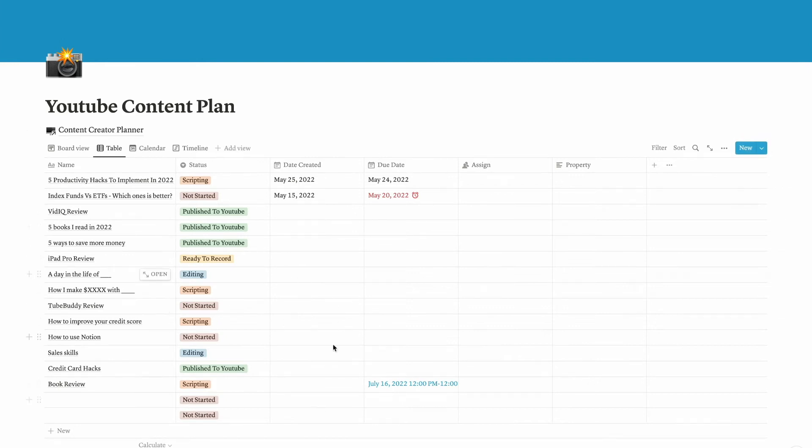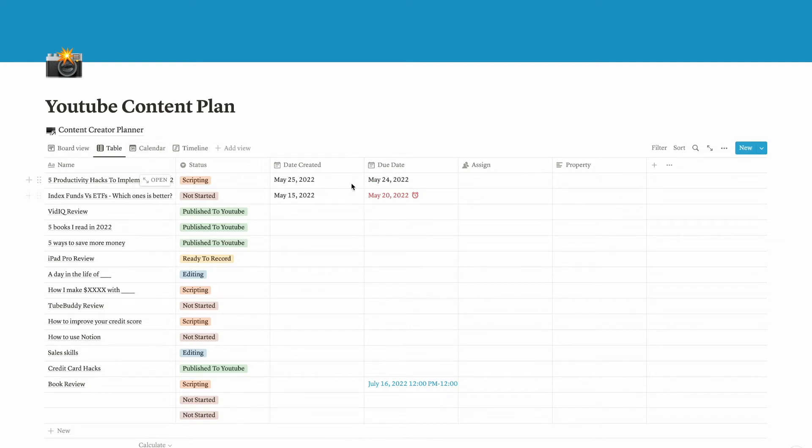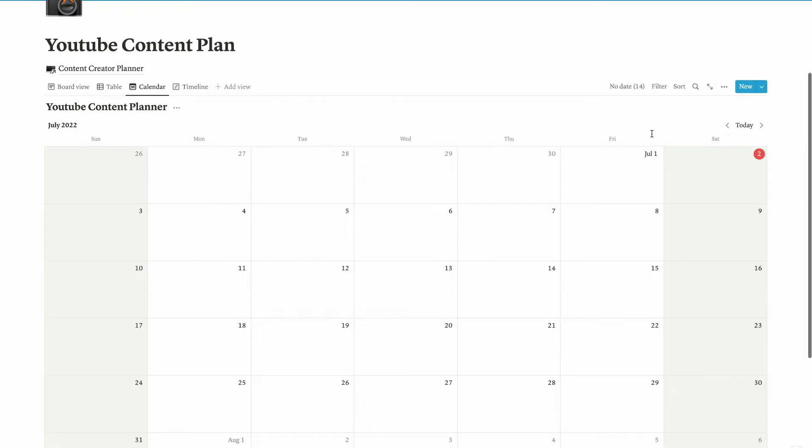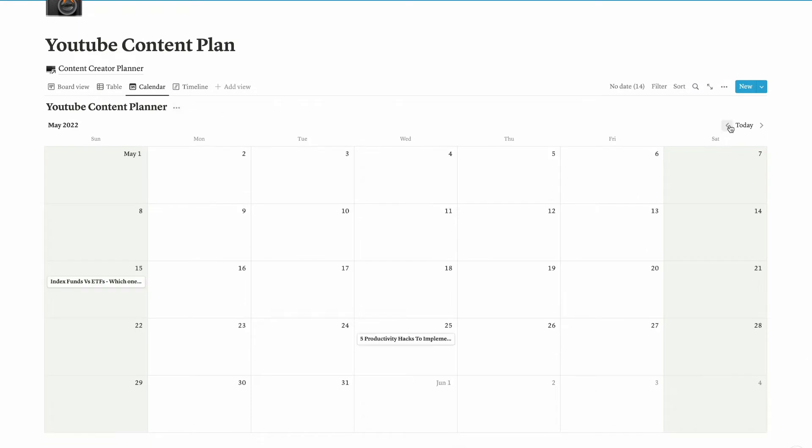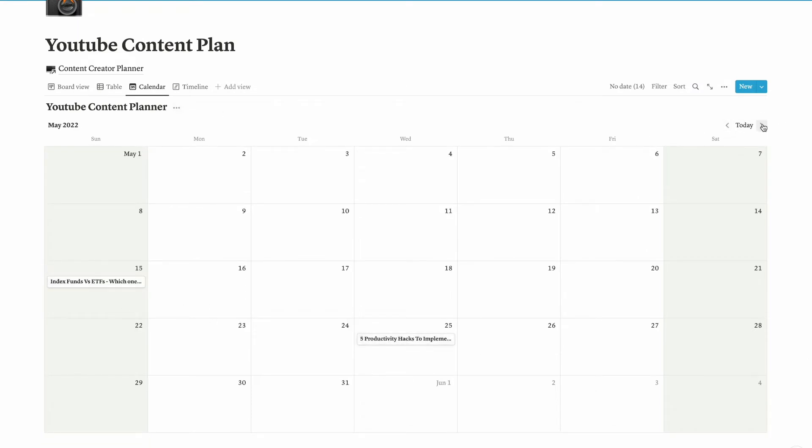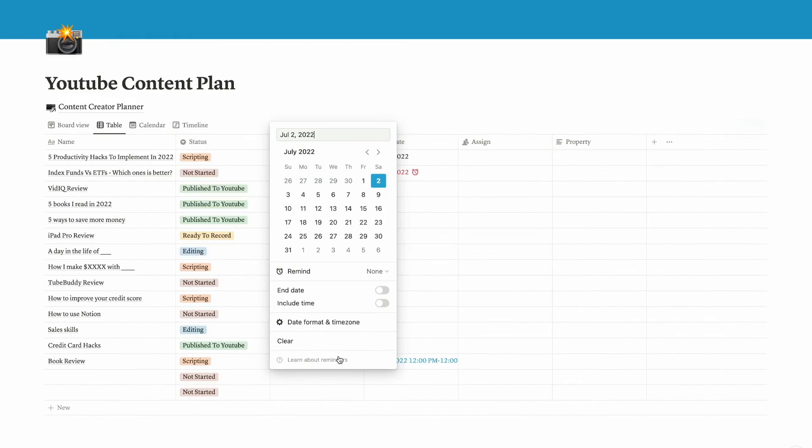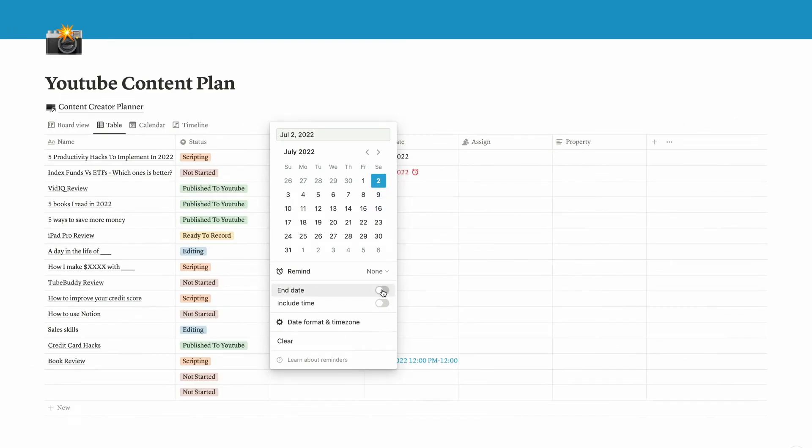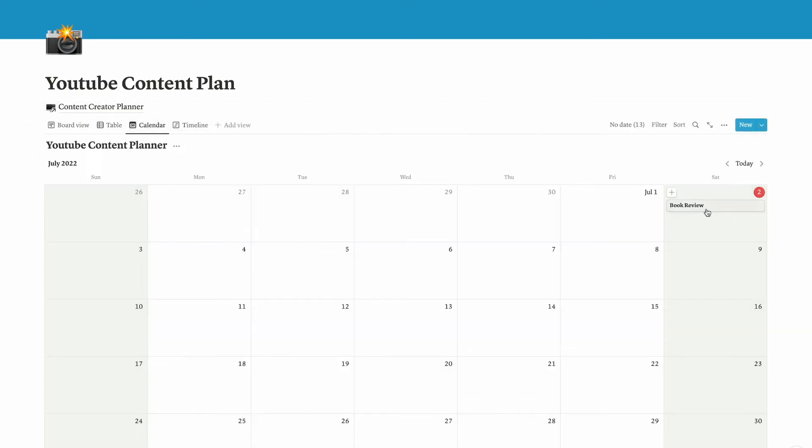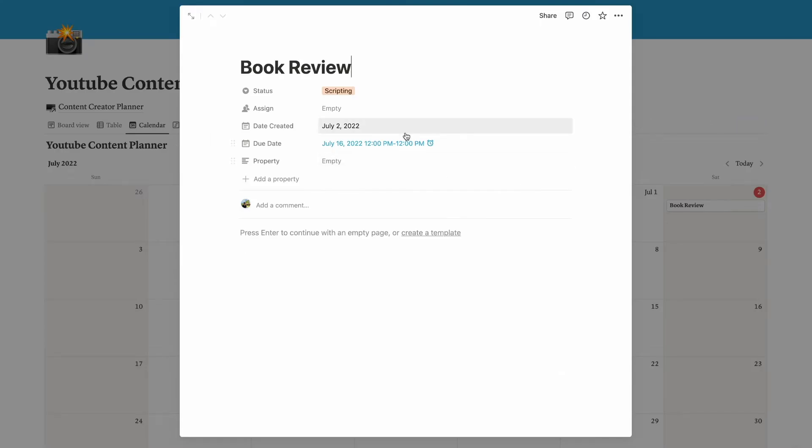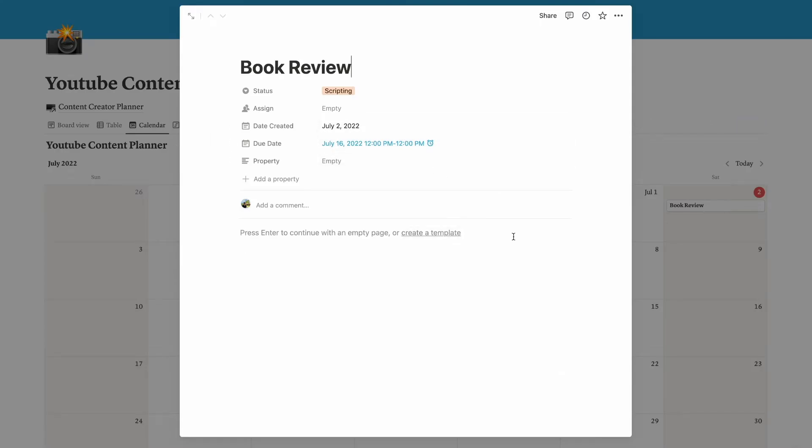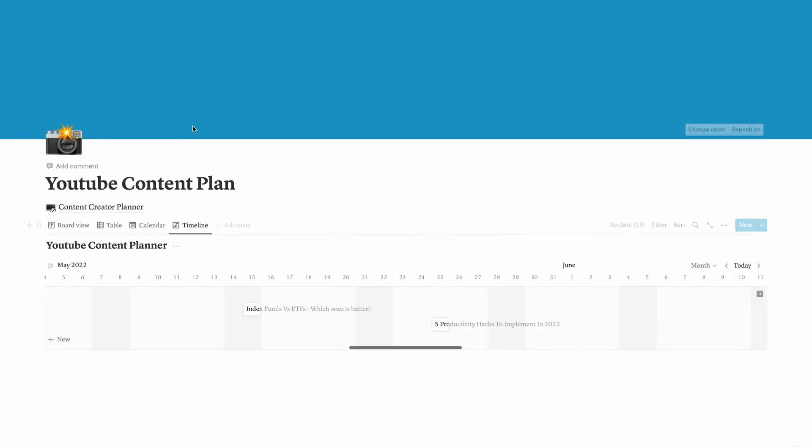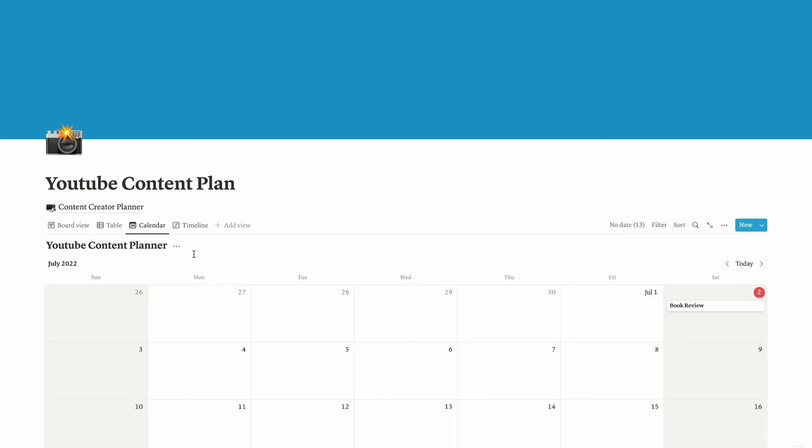On the table view, whatever dates you put here, you will see on the calendar view. These two tasks are in May, so if you move to May you will see the tasks posted in the calendar view as well. I need to create that data view so that I can see the book review right here. This is timeline view.